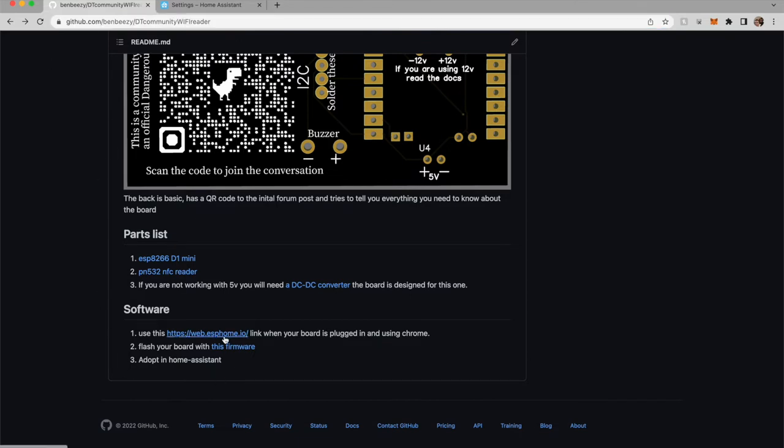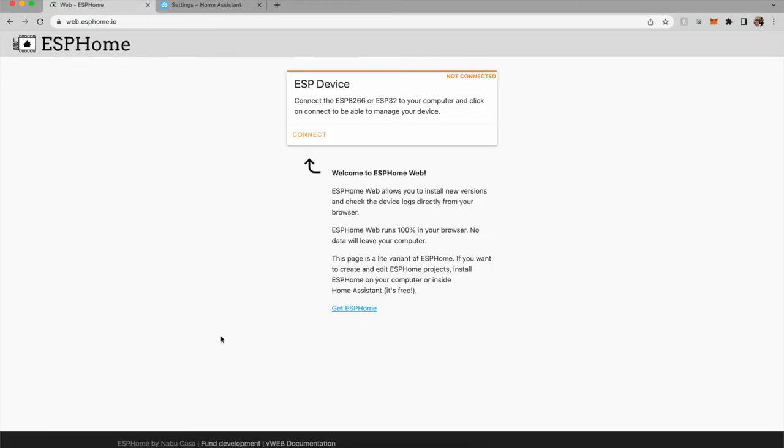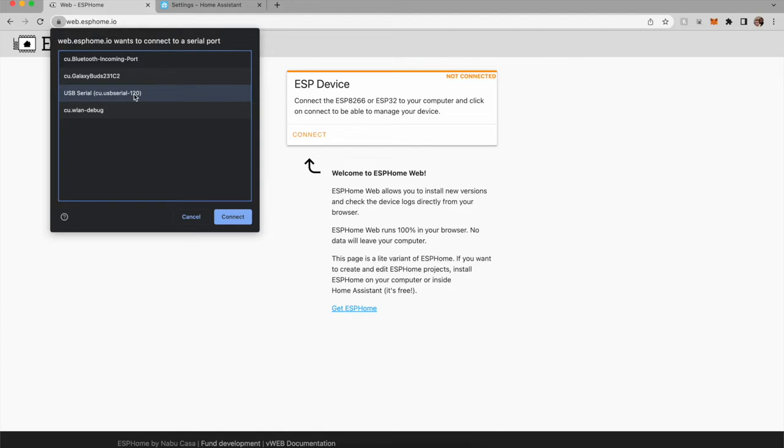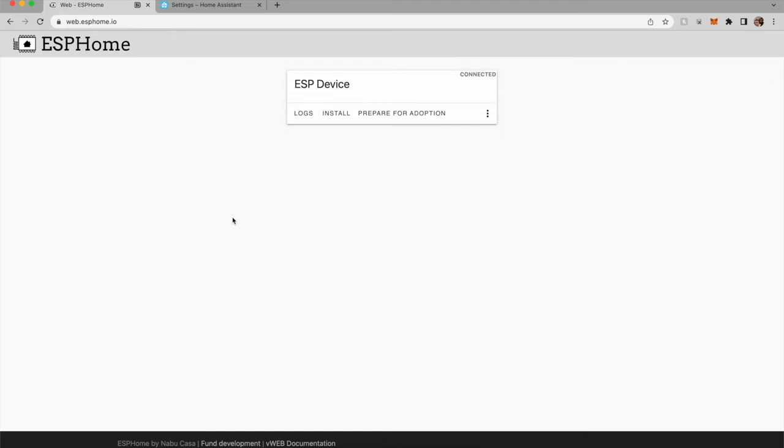So if we go to web.esphome.io, we pop into here, and since I have my device connected, you can go and select it here. Make sure you're using a cable that also does data. Some micro USB cables will only do power, and this will throw you for a loop.